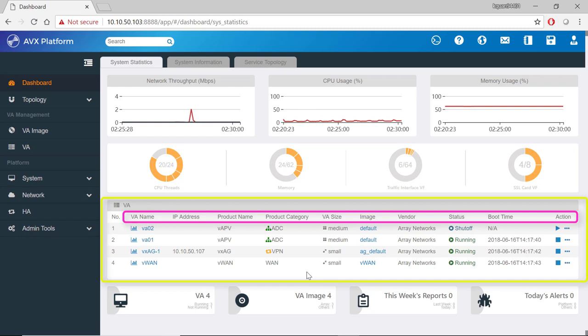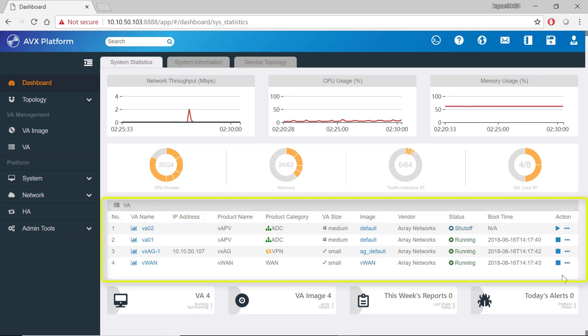The last column action is where you can start, stop, delete, and go to a VNC console for that VA.